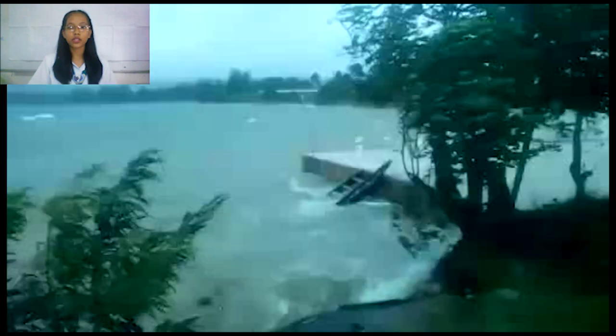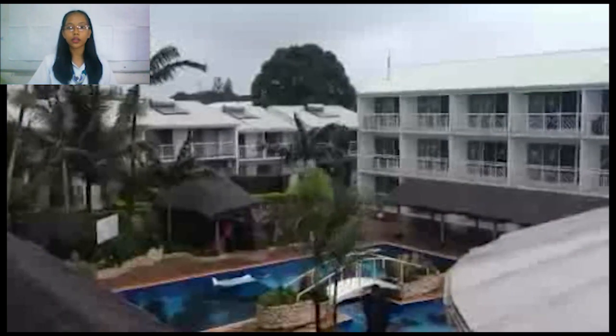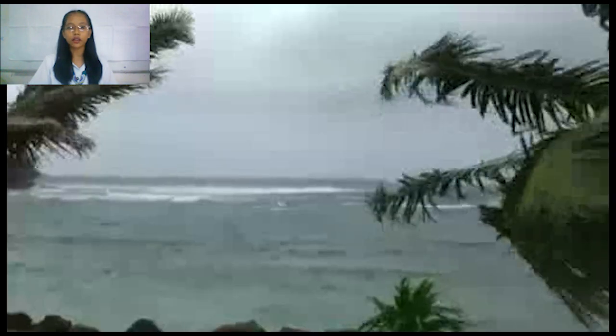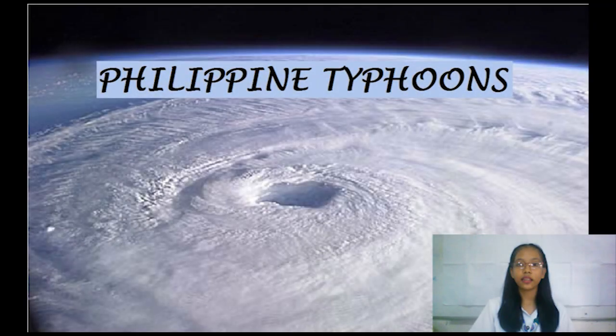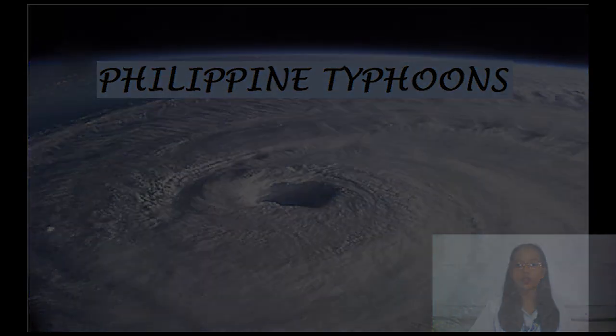Typhoons depend on these factors to remain organized. A typhoon that wanders too close to the equator will lose its effect and degenerate into a disorganized cluster of thunderstorms. So be thankful if you're living in a typhoon-free country, if there is one. After discussing the factors that affect typhoons, let's talk about Philippine typhoons.